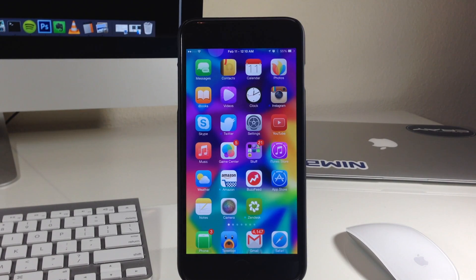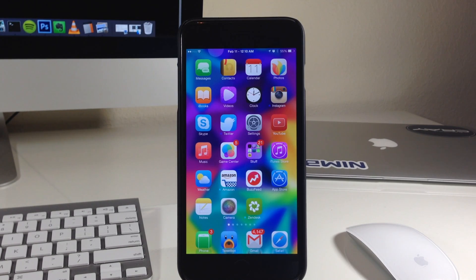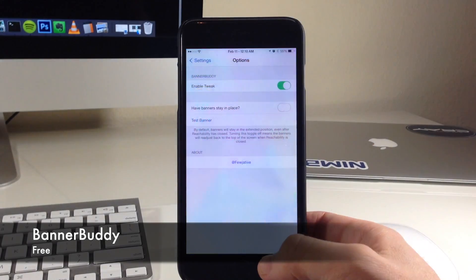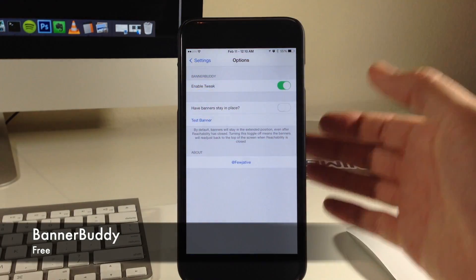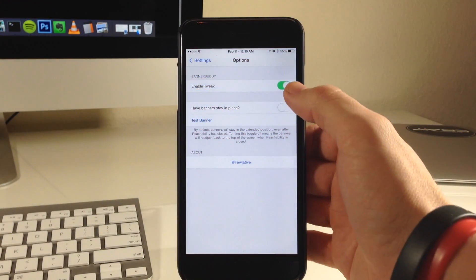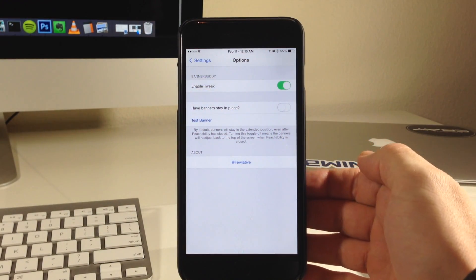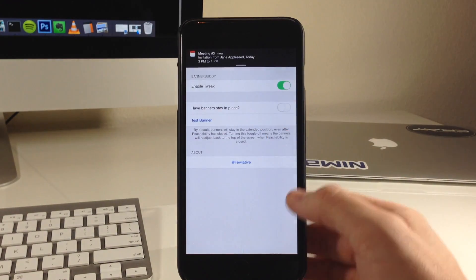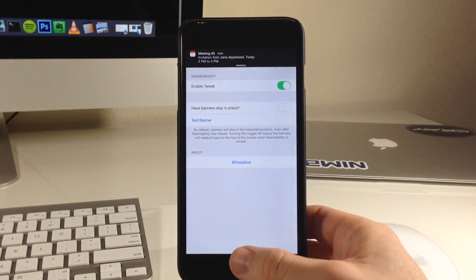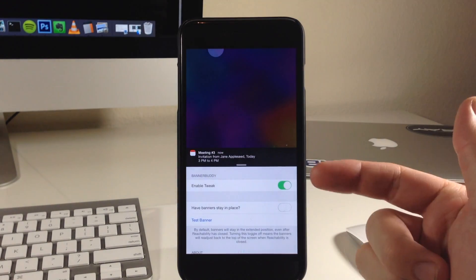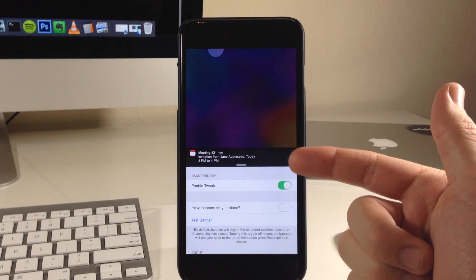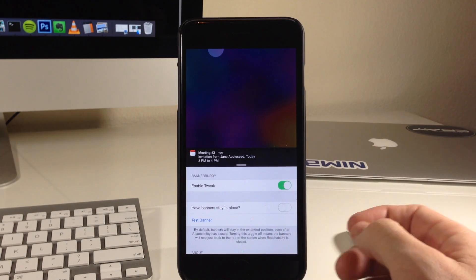One of my main beefs with reachability right when it was released on iOS 8 was that it didn't bring down banners. Now we can actually do that with a jailbreak tweak called Banner Buddy. You can see right here if we go ahead and open up our settings, this is the Banner Buddy settings and you can see that we have the tweak enabled. Now if we just tap on test banner, you see the banner right up there. If we invoke reachability, the banner comes down with reachability.